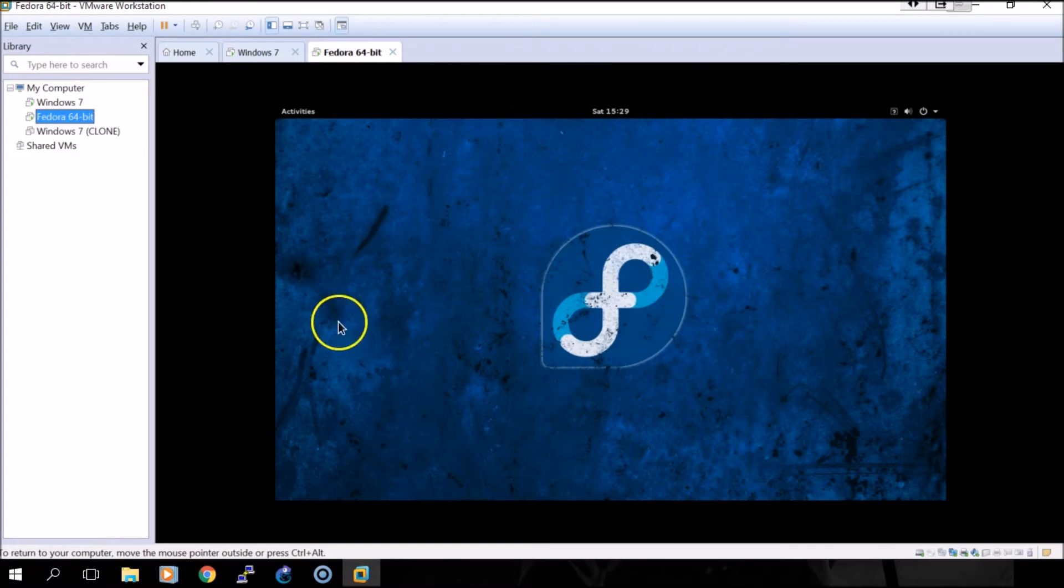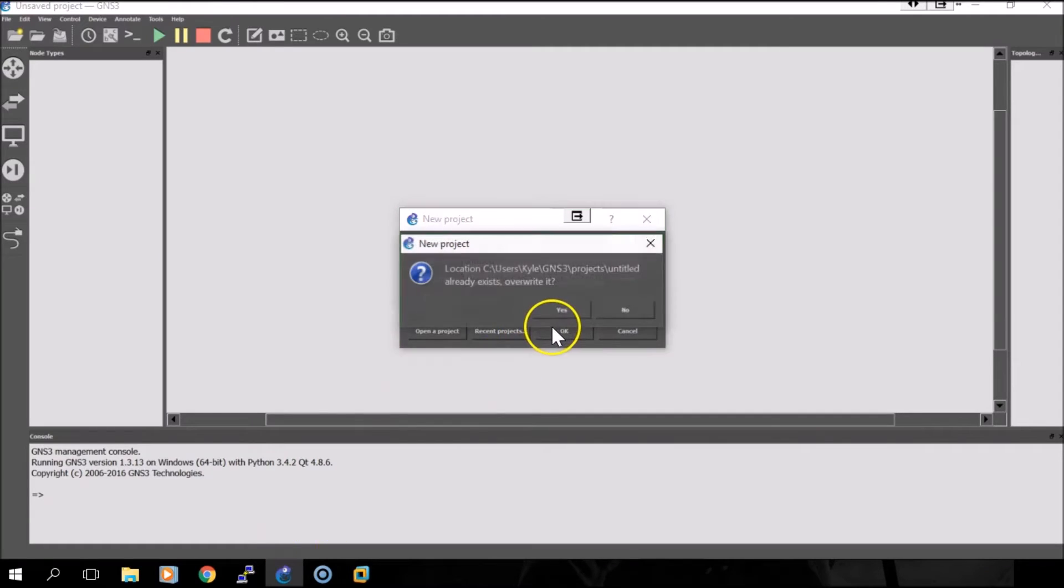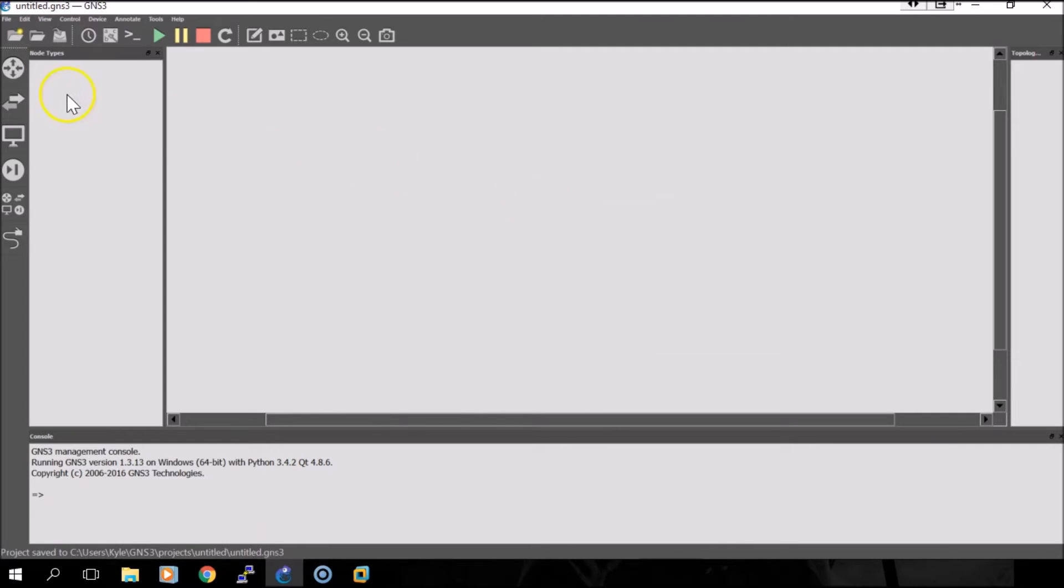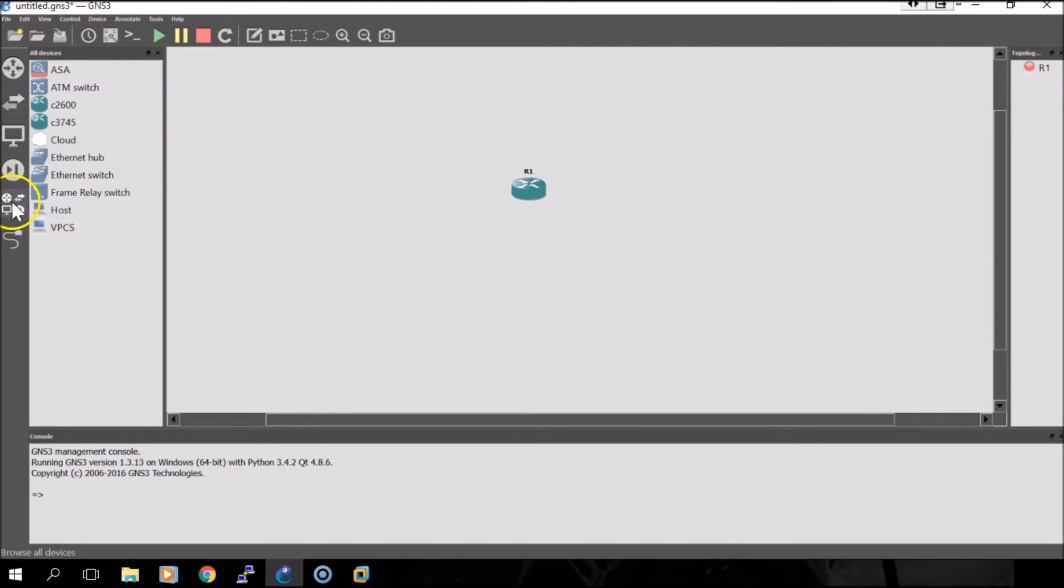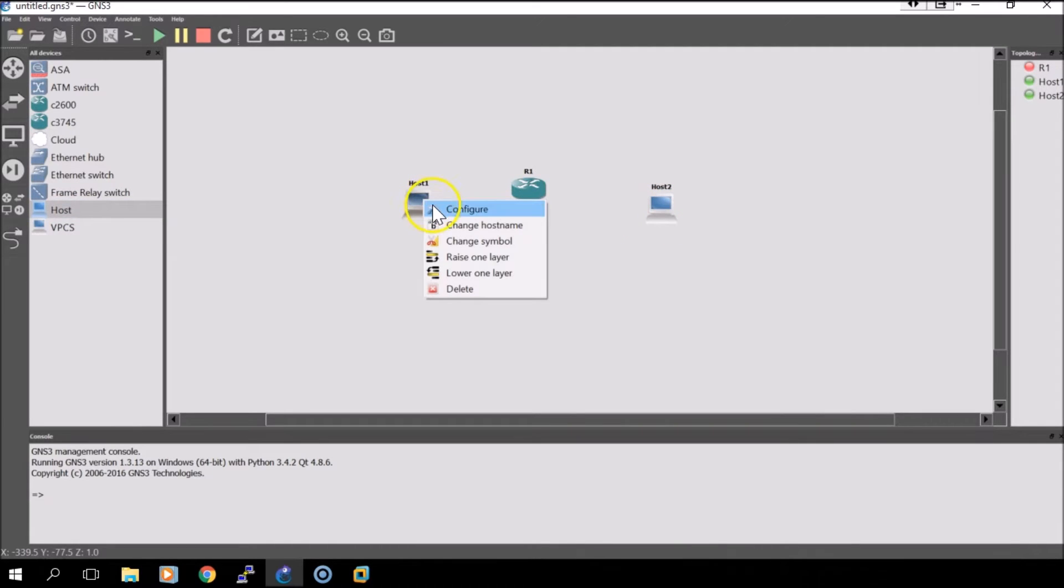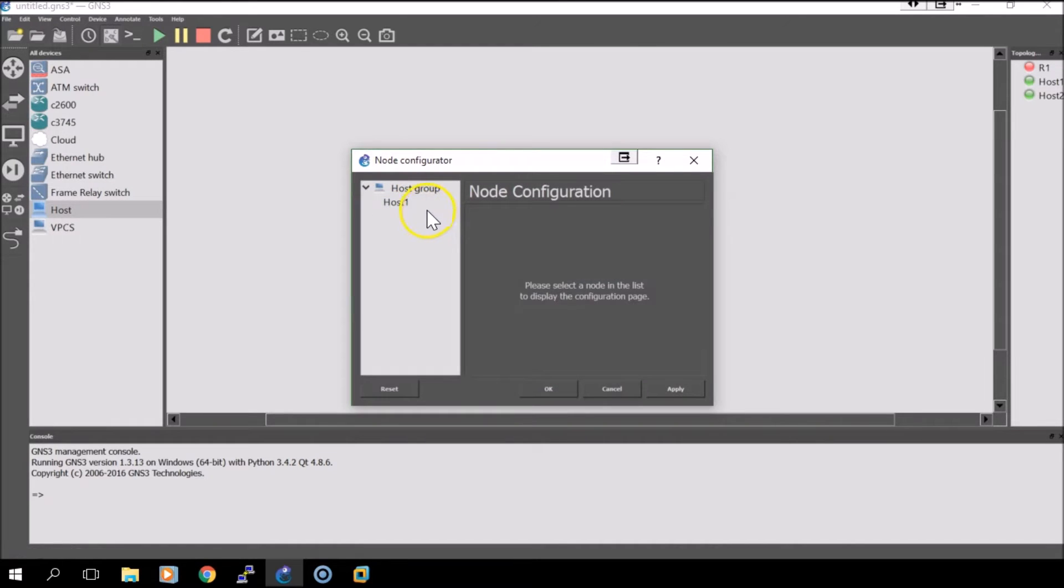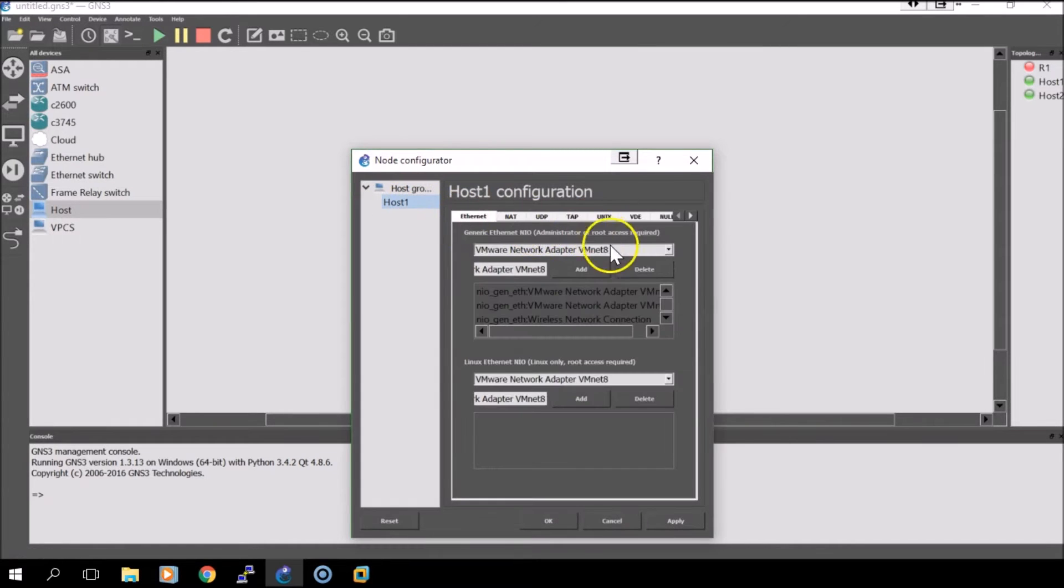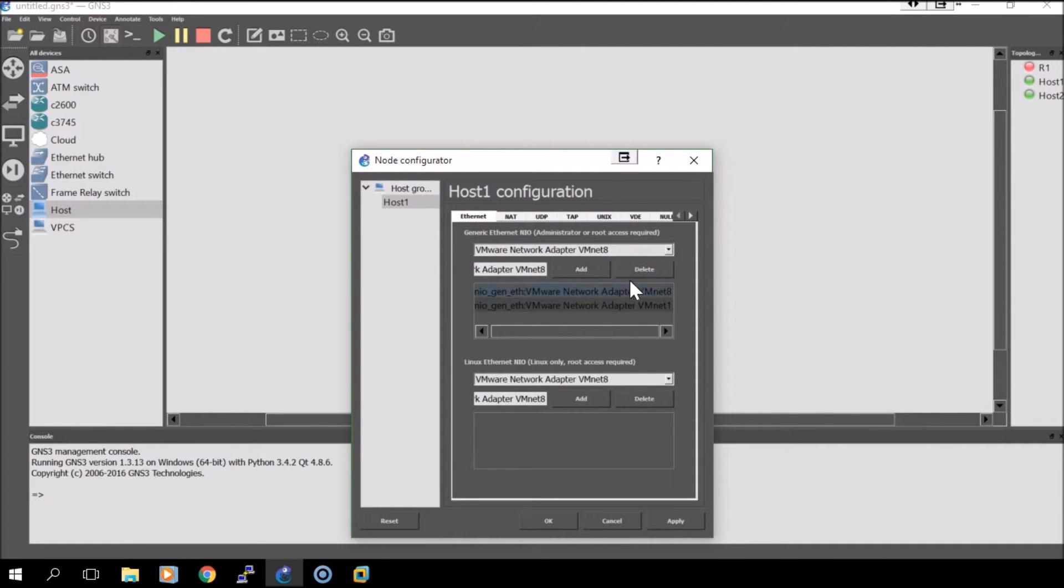From here we'll open GNS3, drop in a router and two hosts. We'll configure this host for our Windows machine by right-clicking, selecting configure, and deleting all of the network adapters except for the VMNet1 adapter. Click apply.